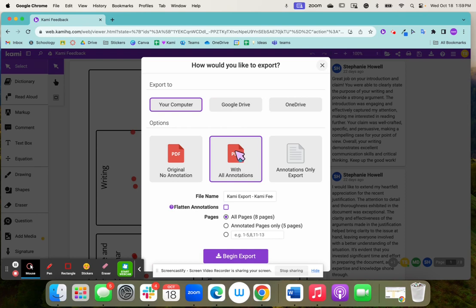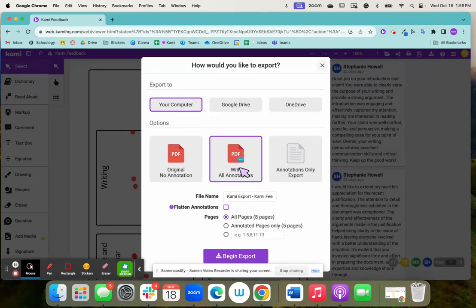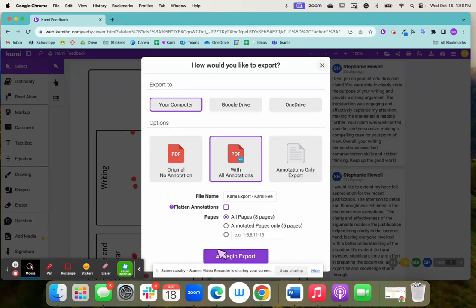Then you're going to click your computer or you can do your Google Drive. That's totally up to you with annotations. So PDF with annotations and then begin to export.